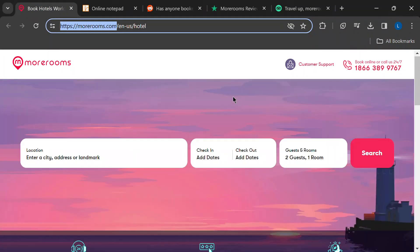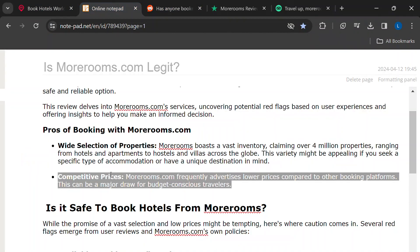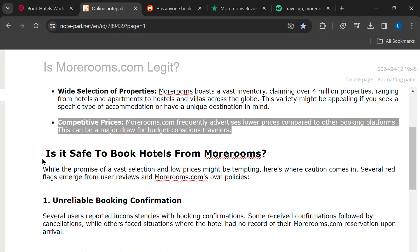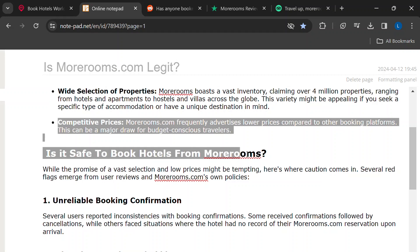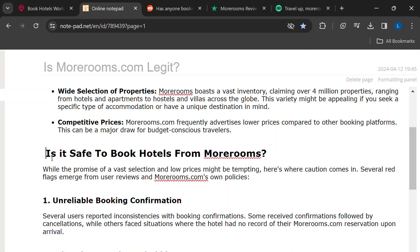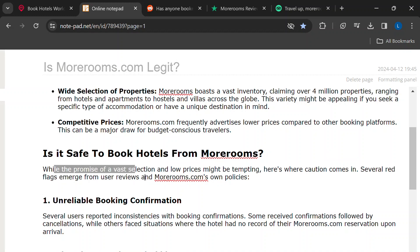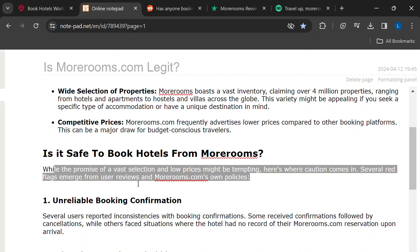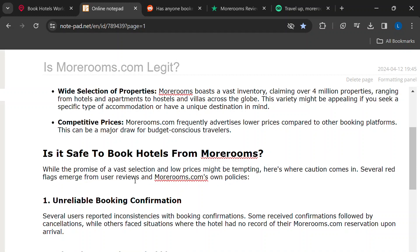All right, hold on to your hats. Before you book that crazy cheap room in Bali, let's talk about some red flags I found about MoreRooms.com based on user reviews and their own policies.